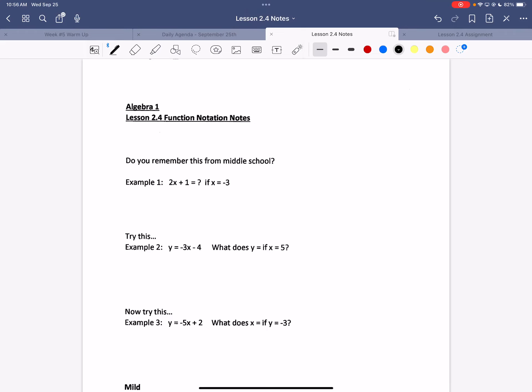We're going to start on lesson 2.4 and do the notes today, the assignment tomorrow, and start the test review on Friday. I'll be honest, I think this is probably in the top five easiest things we're going to do this year. This is the last piece of new information that's on the test — it will cover everything from the quiz yesterday plus this material.